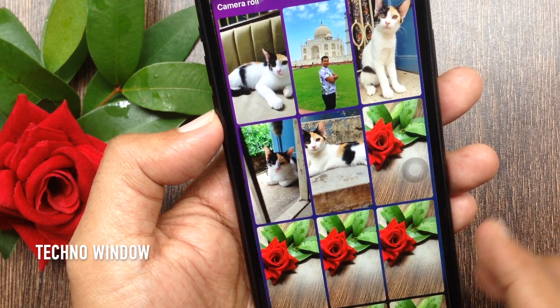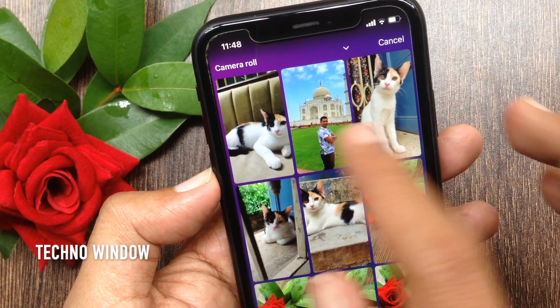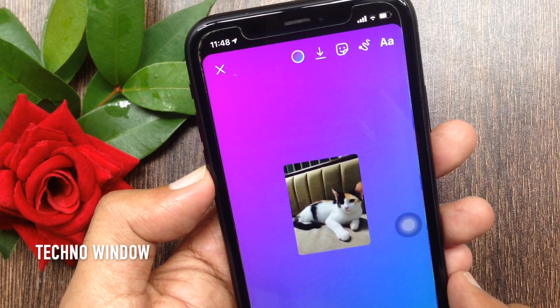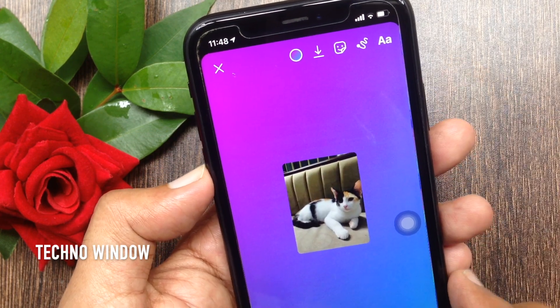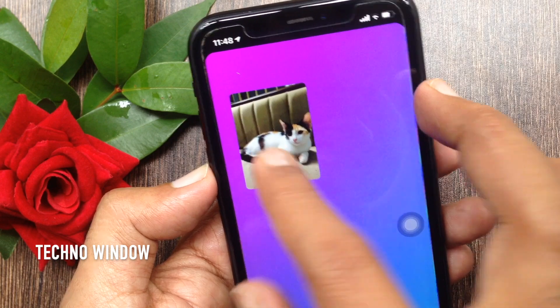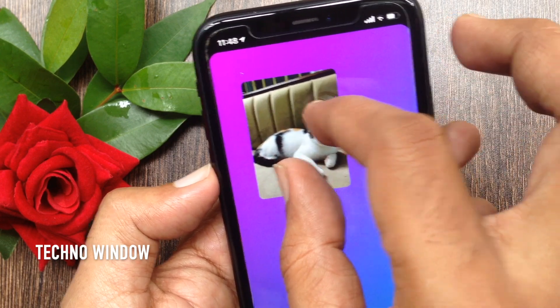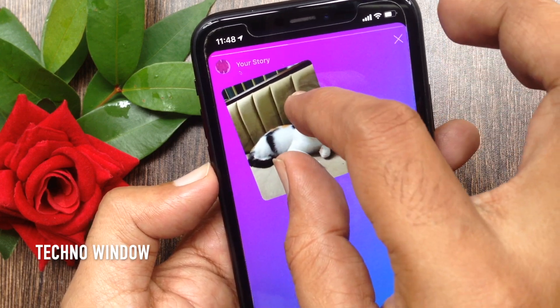Now select one from your camera roll. Place your first photo anywhere on the screen. By using two fingers you can resize your photos.